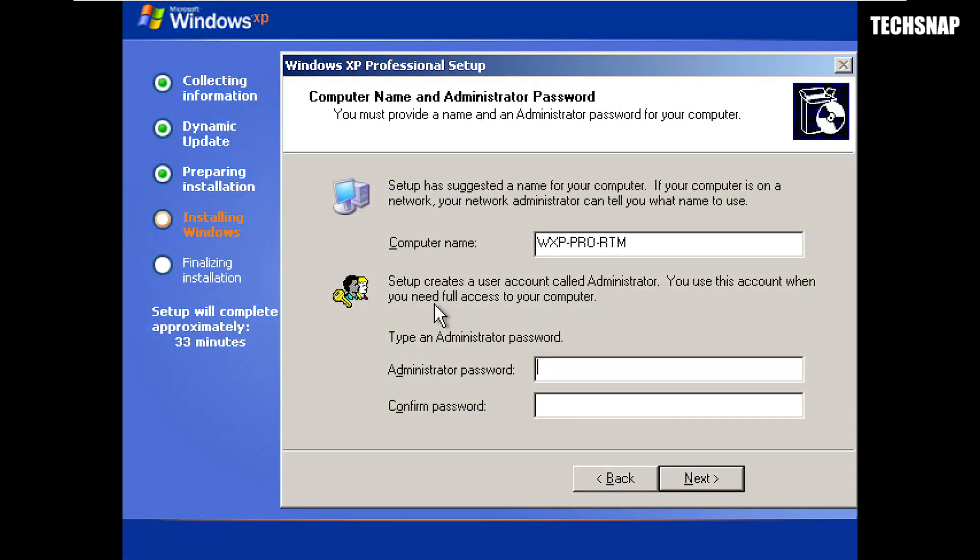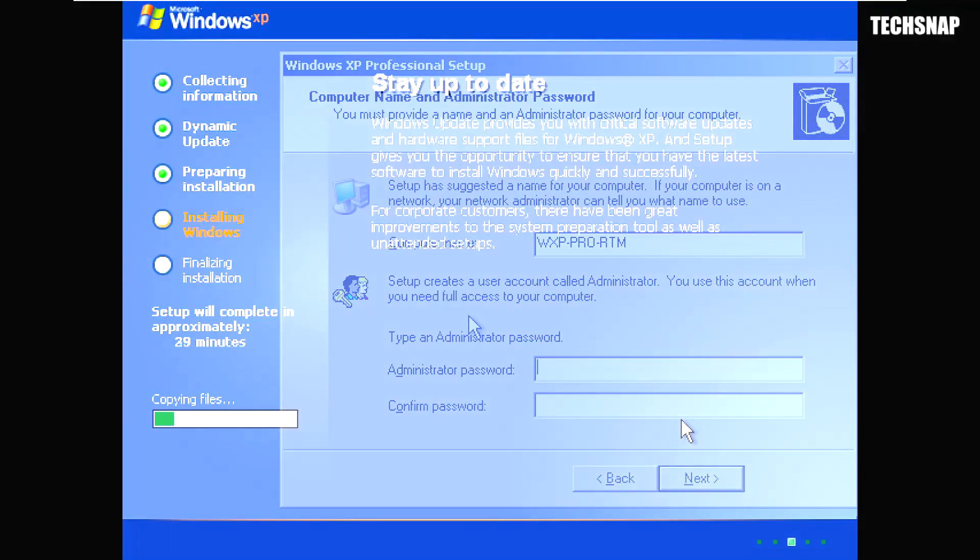Another difference with the Home Edition is that it doesn't ask you for an administrator password during the setup, which means the admin account is there. It's enabled with a blank password, so you can access it at any time from the login screen by logging in as administrator. It's really crazy how lax the security was on XP, even for the time.